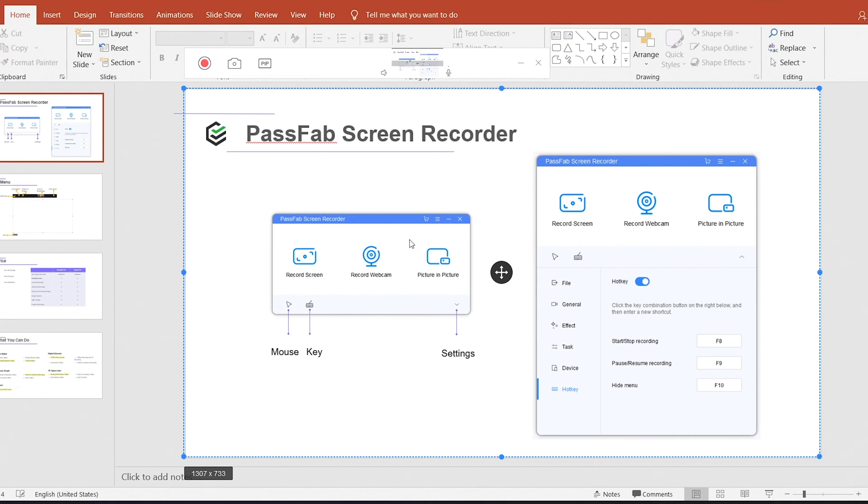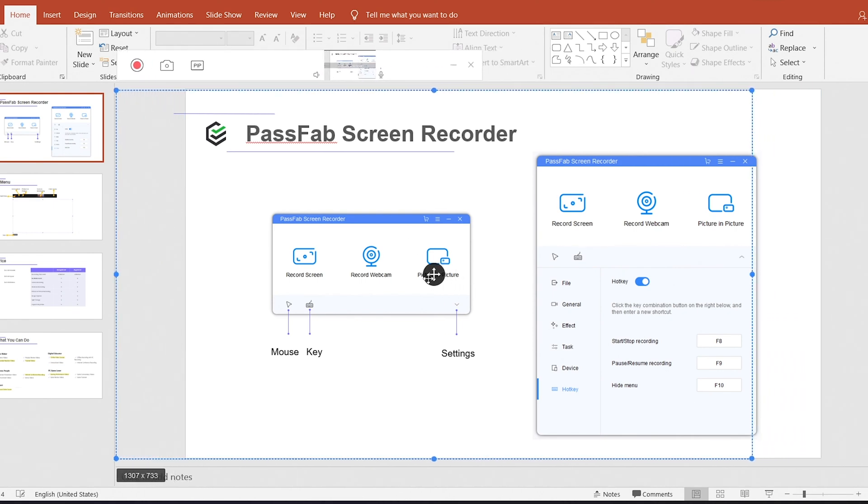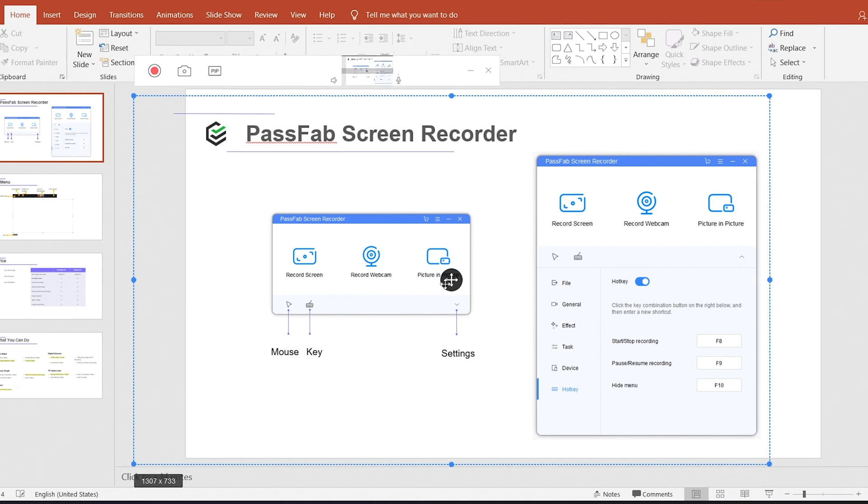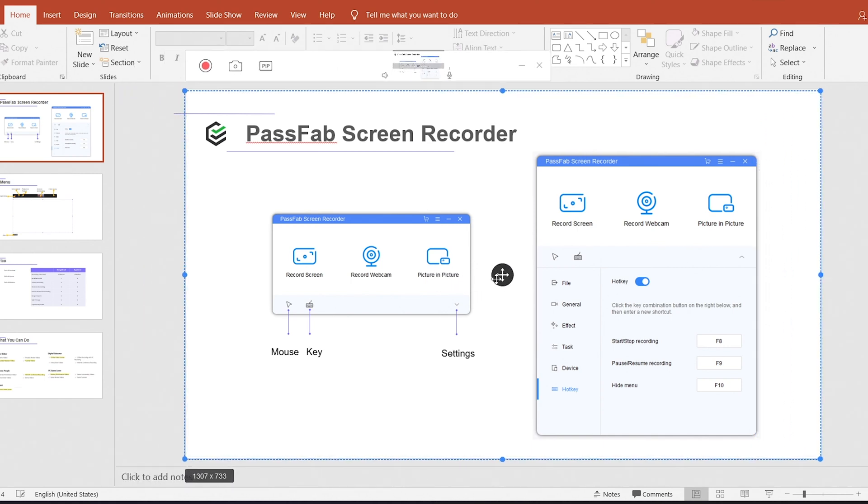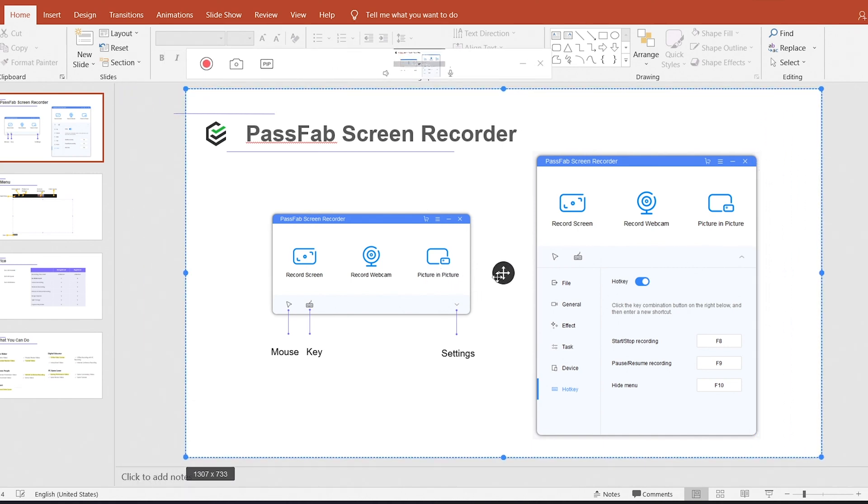If you select an area, you can drag the arrow to move the recording area. Click start icon, you can start recording.